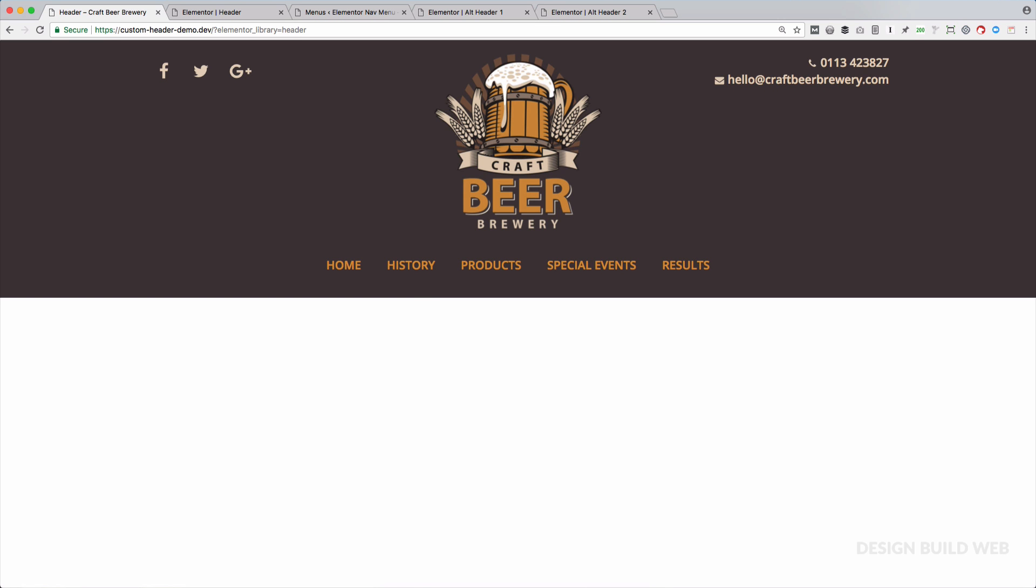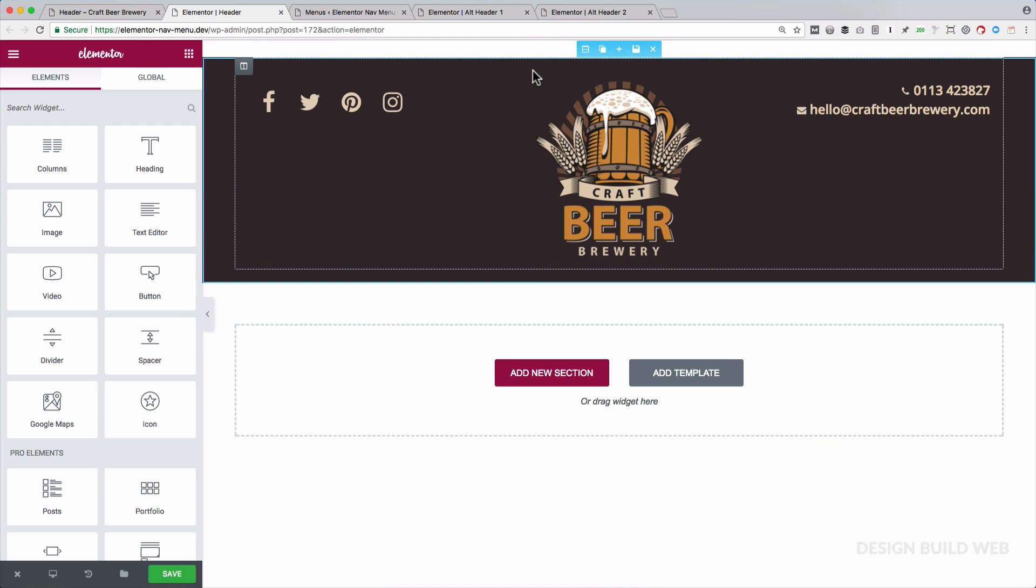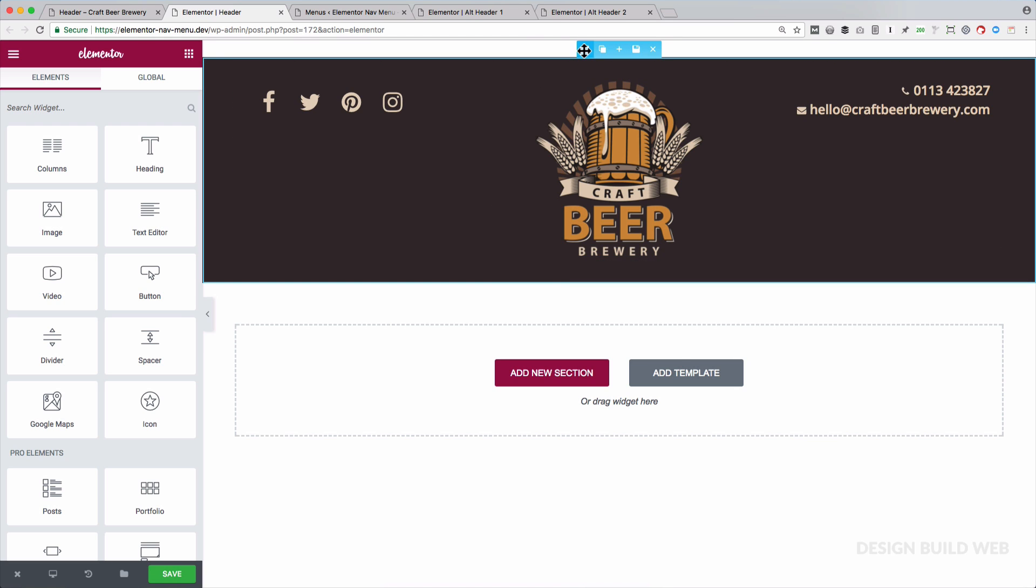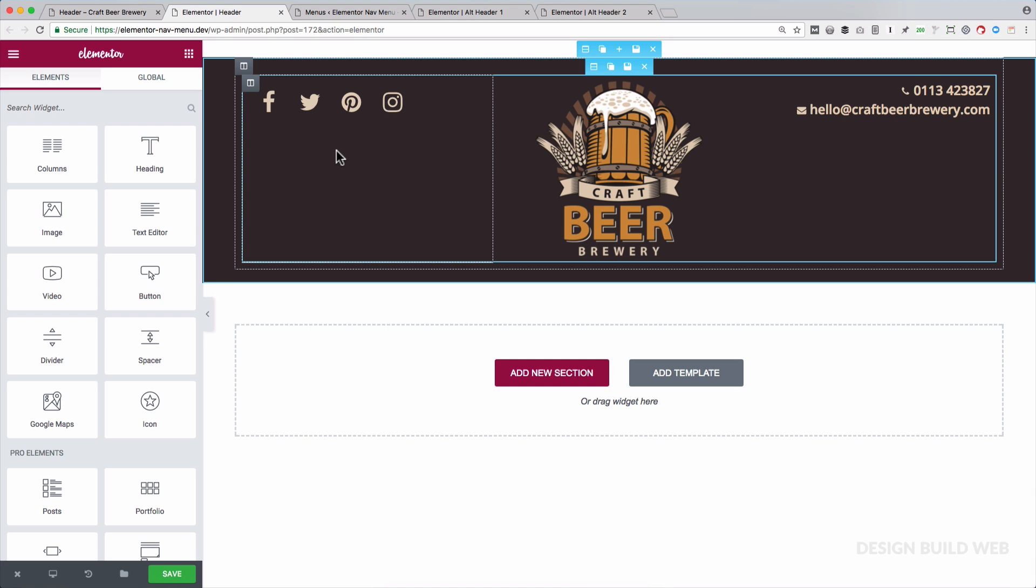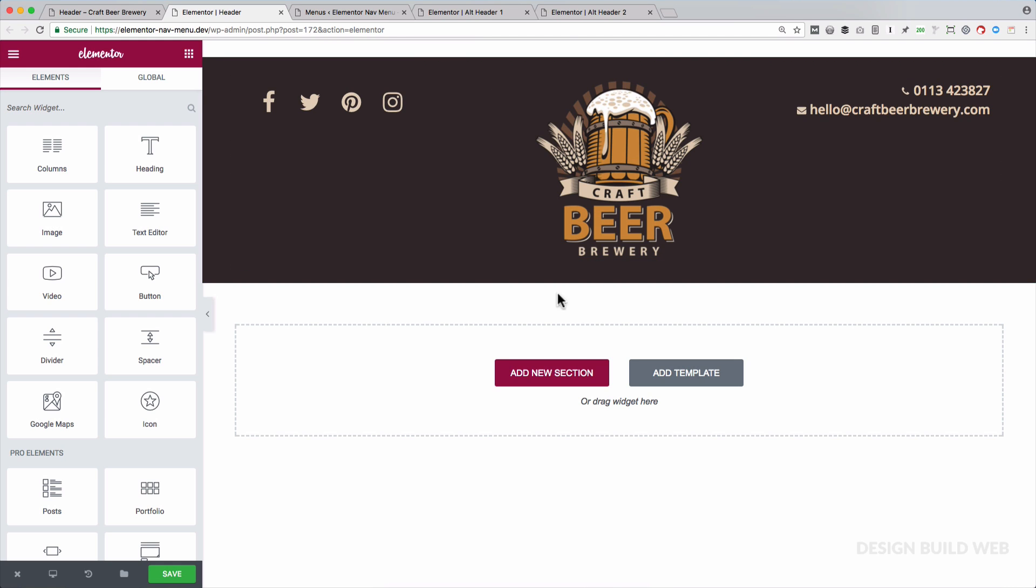If you saw my custom header tutorial a few months ago, you might recognize this custom header I created. Now that we can use a native Elementor widget for the navigation, I thought it'd be nice to take up where we left off. So here, I'm just editing a template in my Elementor template library, which is using the Elementor Canvas template. Just a simple one column section with a brown background. Then I dragged in a columns widget for these three columns. Social icons widget here, an icon list widget here, and an image widget here.